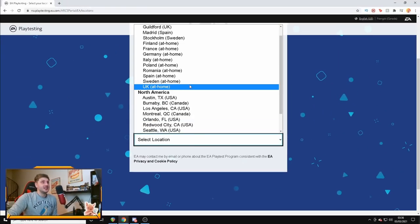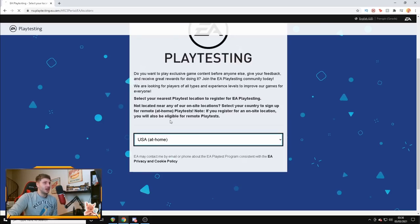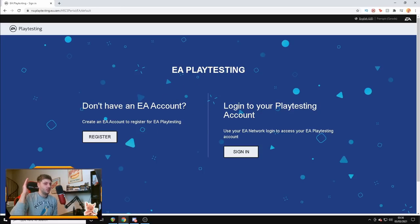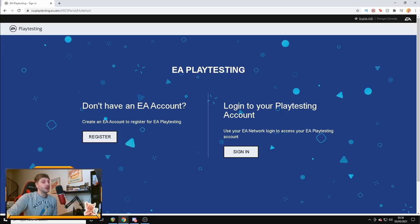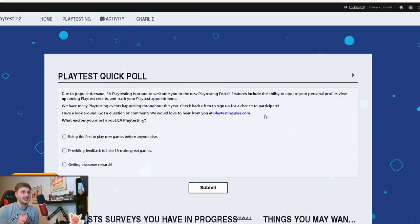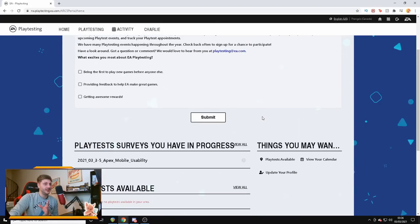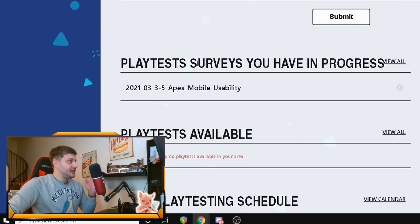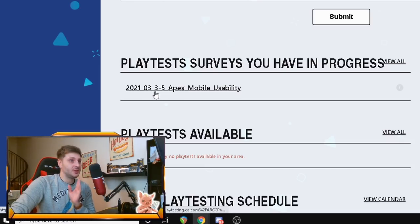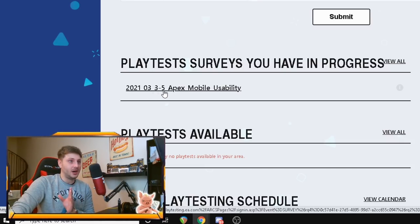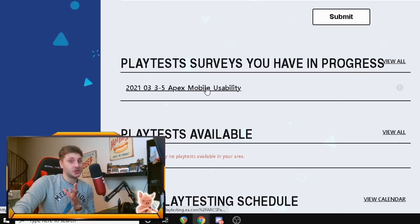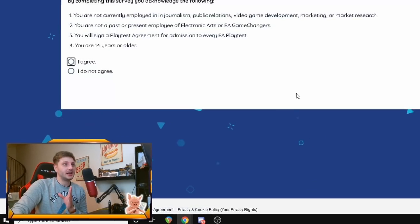Moving on, all you need to do guys is select your location, so in the meantime, just to show you this, I'm going to select the US and it will say EA Playtesting and all you need to do is sign in with your EA account. You'll probably have one of those already, I've got one already, so we're going to sign in with it right now. Okay, once you are signed in, it's going to bring you to this page right here that says Playtest Quick Poll. And are you ready for this, boys? Playtests, surveys you have in progress. 2021, from the 3rd of March today until the 5th of March. Apex Mobile Usability, meaning, I can't click the I, but it basically means you're going to be able to try out Apex Mobile for free. So, we're going to click on that right now.